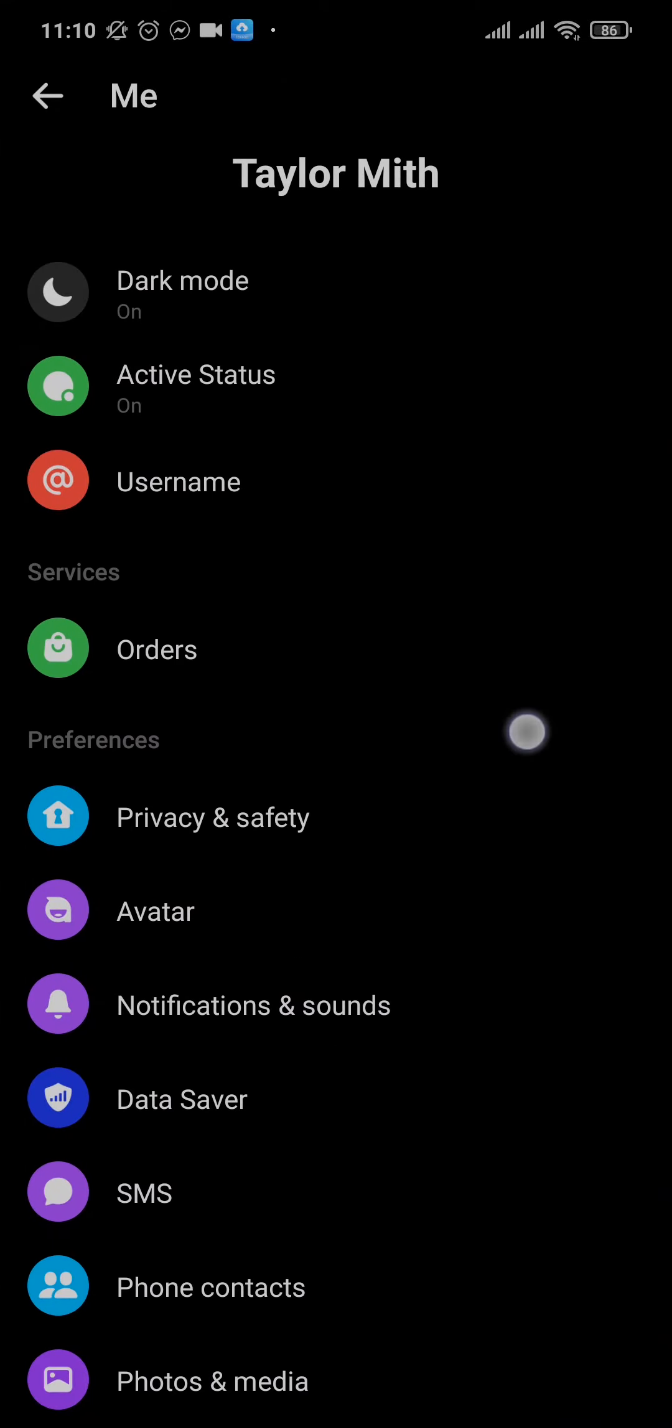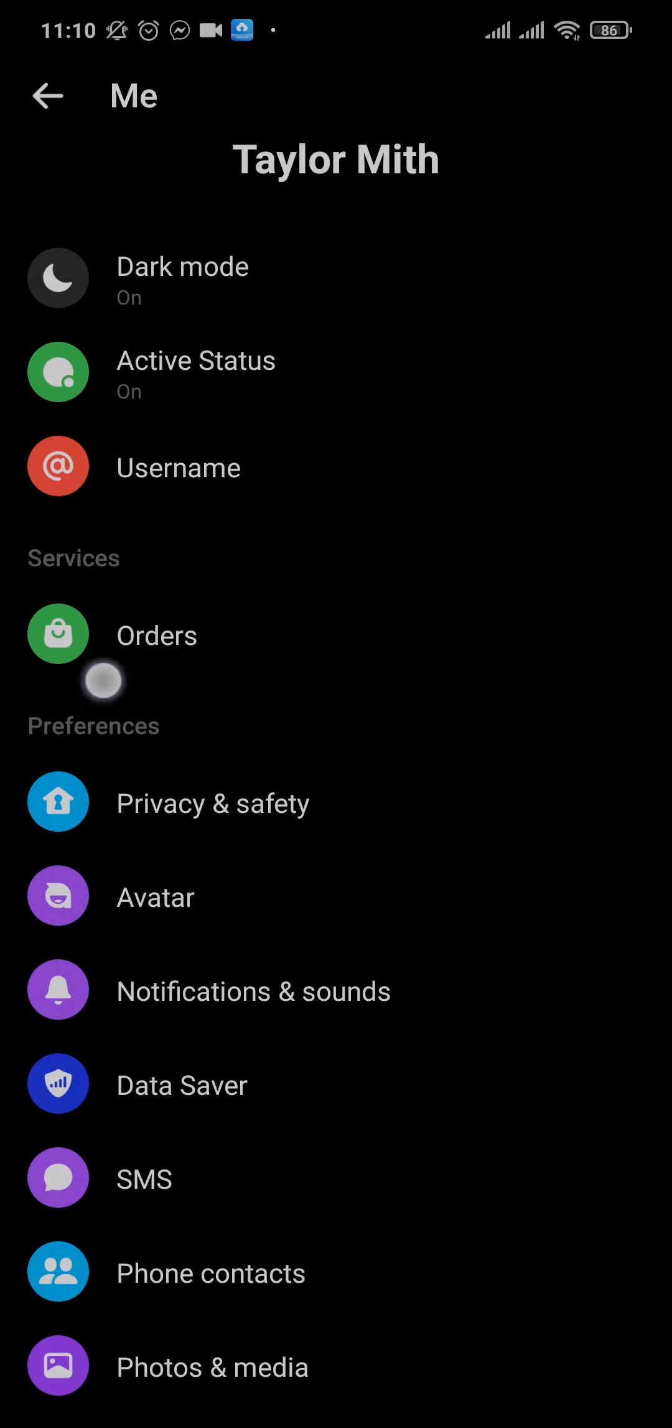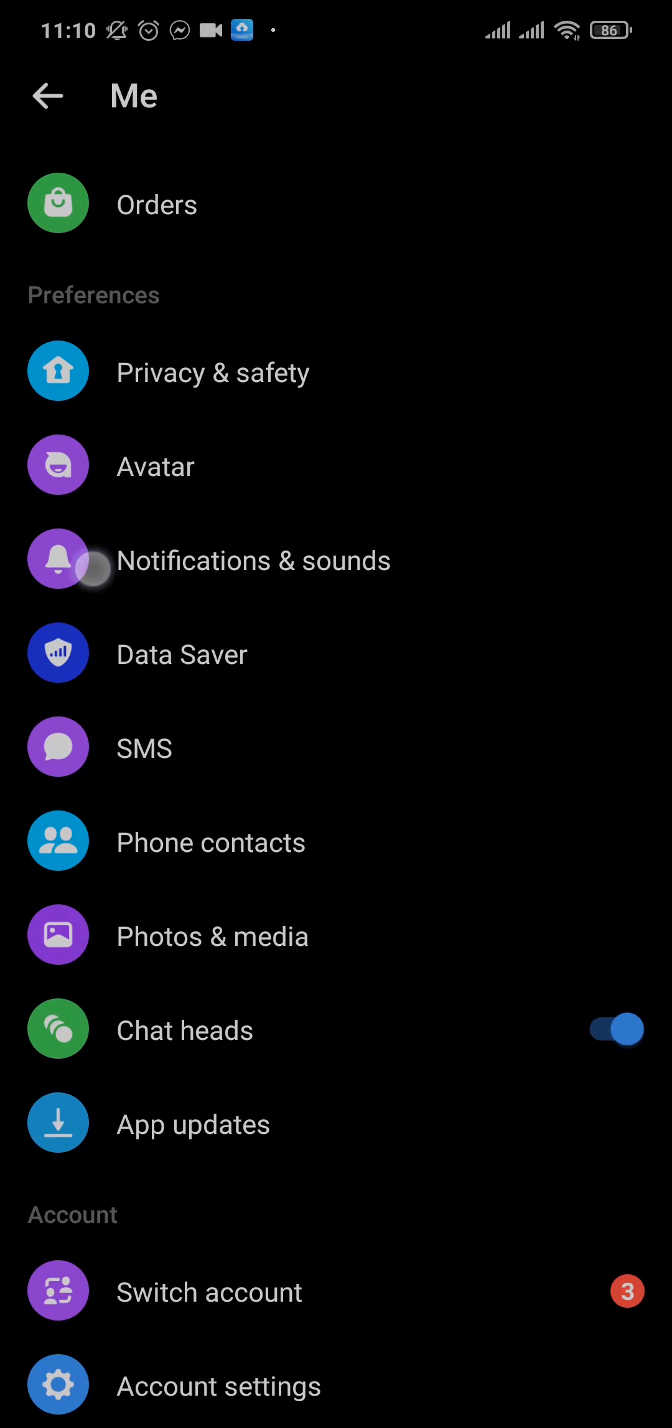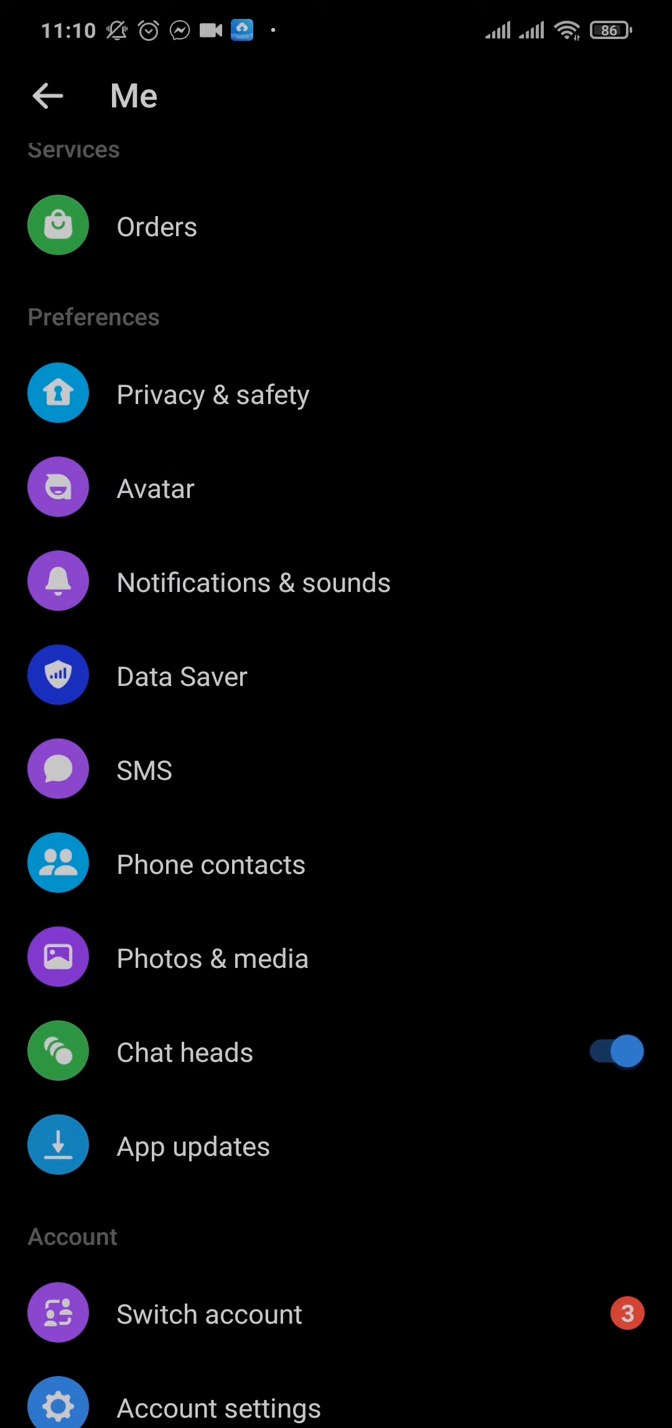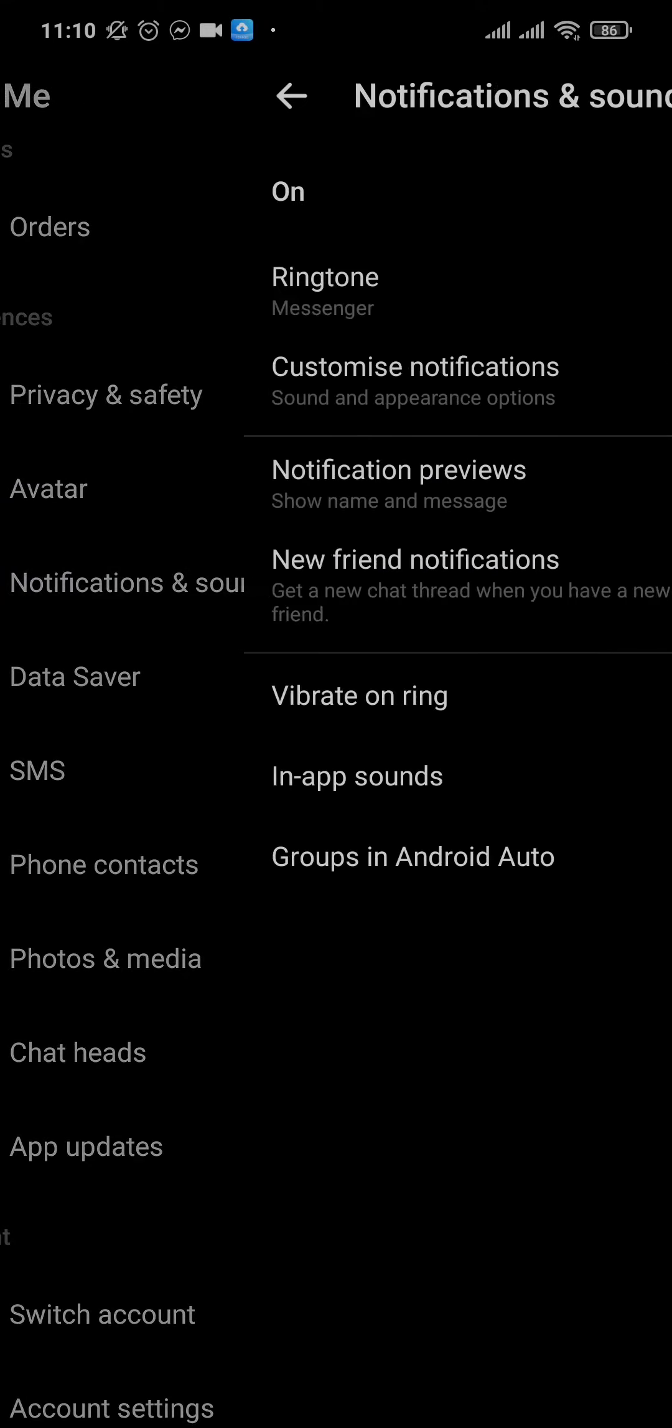Through this section under preferences, if you scroll down you can see a section of notifications and sounds.